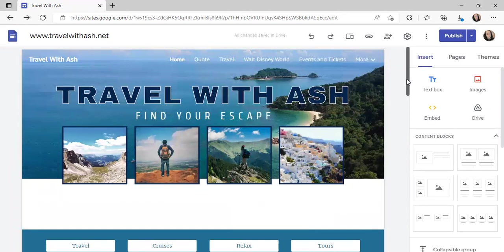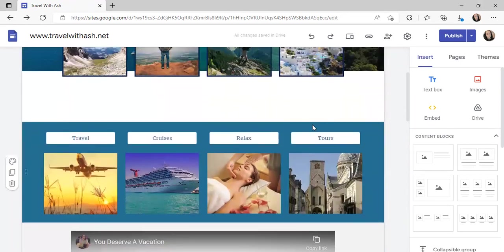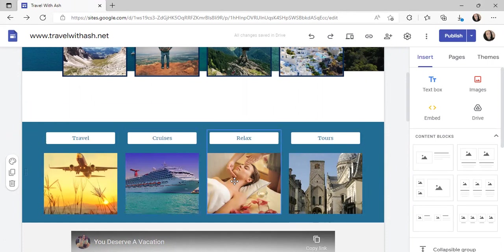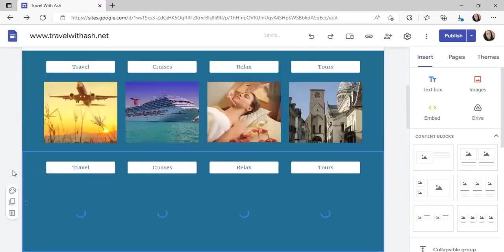Coming down here, this is where you add your selection of what you're going to advertise. For me I have travel, cruises, relax, and tours. Travel, cruises, and relax all link back to the JotForm, whereas my tours actually links to the affiliate we use, which is Viator — so those are two totally different things, which I will show you.